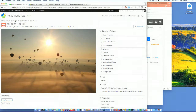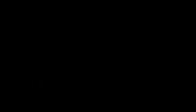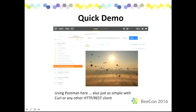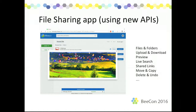Very rapid demo, and I'm not sure how we're doing for time. Five minutes, perfect. Some of those things I mentioned in terms of the API — files, folders, upload, download, previewing renditions, live search — here's a screenshot of a file sharing app built in-house that's using all of these new APIs. You can also create shared links, do moves and copies, delete, and undo from the trash can.